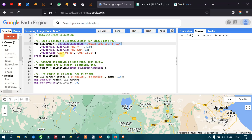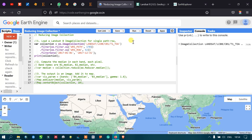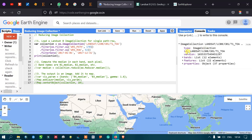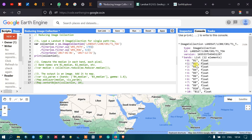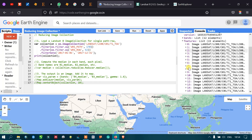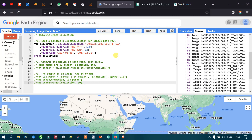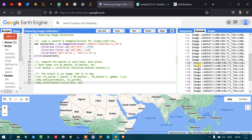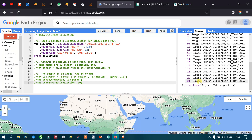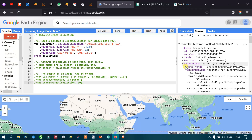Now let me run this script using the Run option. The output is displayed in the console section. We can see the ID for the Landsat 8 image collection, the bands — we have a total of 11 bands — and the features. We have 22 different satellite images for that particular path and row in the time period from January 2017 to December 31, 2017. We also have 37 properties.